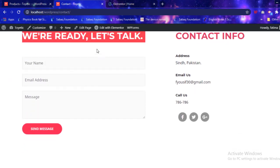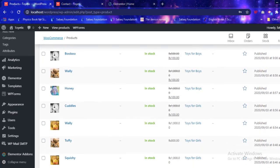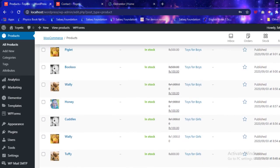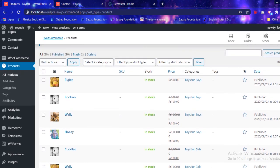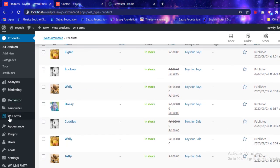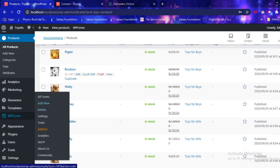The contact page was built using the Astra theme's customization options rather than Elementor. The Astra theme helped with a lot of pre-built elements. Alternatively, one could use the WP Forms plugin, which is a great help for people who want to build forms from scratch.